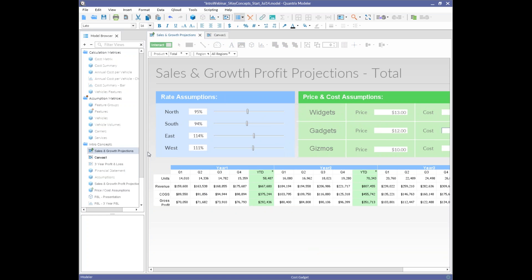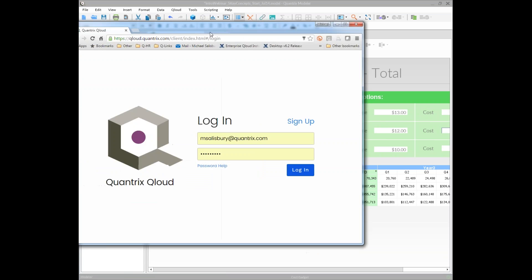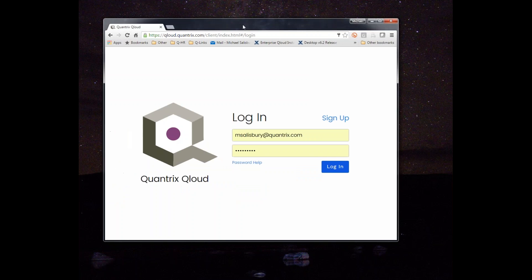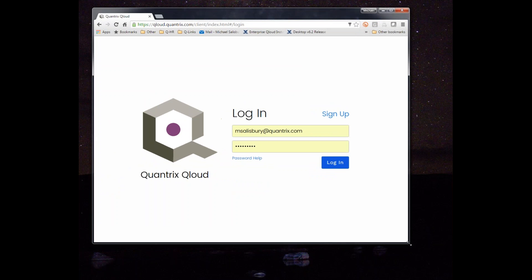The last key concept is the cloud — our web-enabled way to share models with others. In the Quantrix desktop menu there's a publish option. You walk through a couple of wizard panes, log in, and the model on your desktop goes up to the cloud and is viewable and usable there. This is our publicly hosted cloud, available at cloud.quantrix.com. We also offer Enterprise Cloud, which lets you stand up your own cloud instance behind your firewall for security and performance reasons.